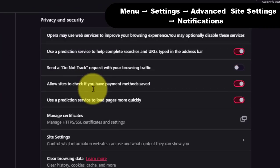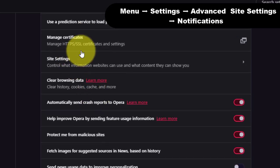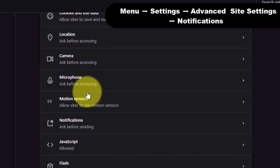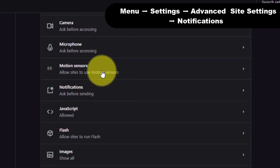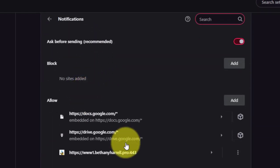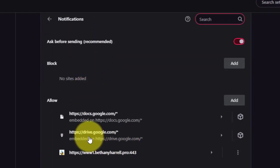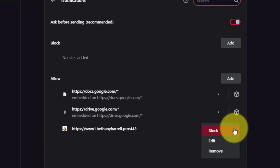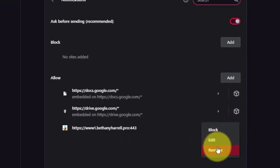Third, in the Privacy and Security section, click on Site Settings. Fourth, click on Notifications, find the bethanyharal.pro site, and click the three vertical dots button next to it. Then click on Remove.